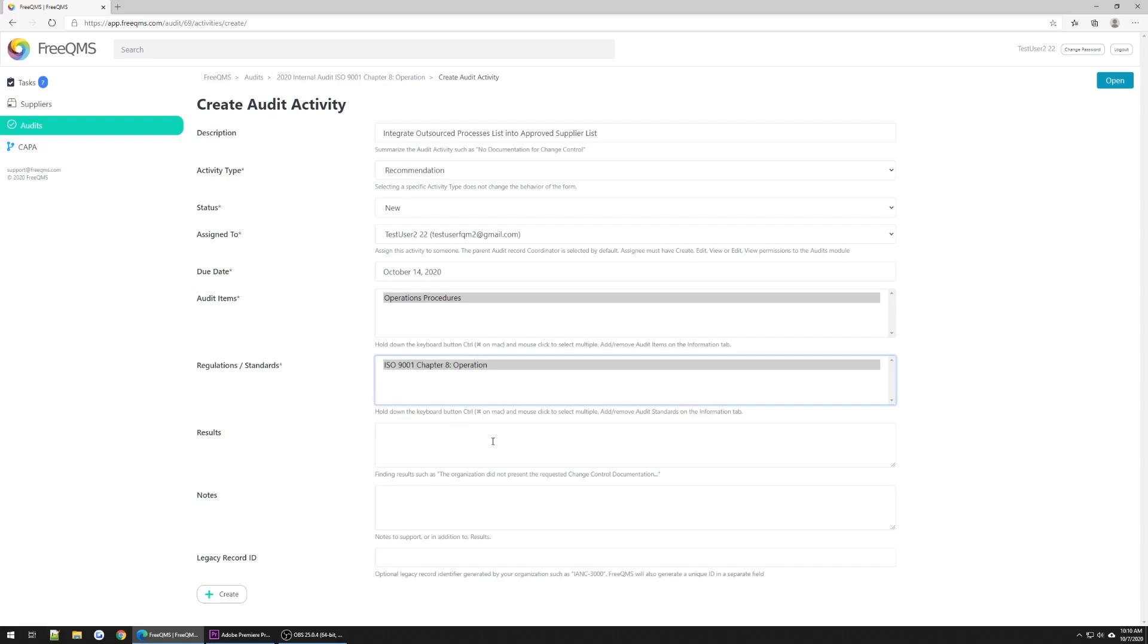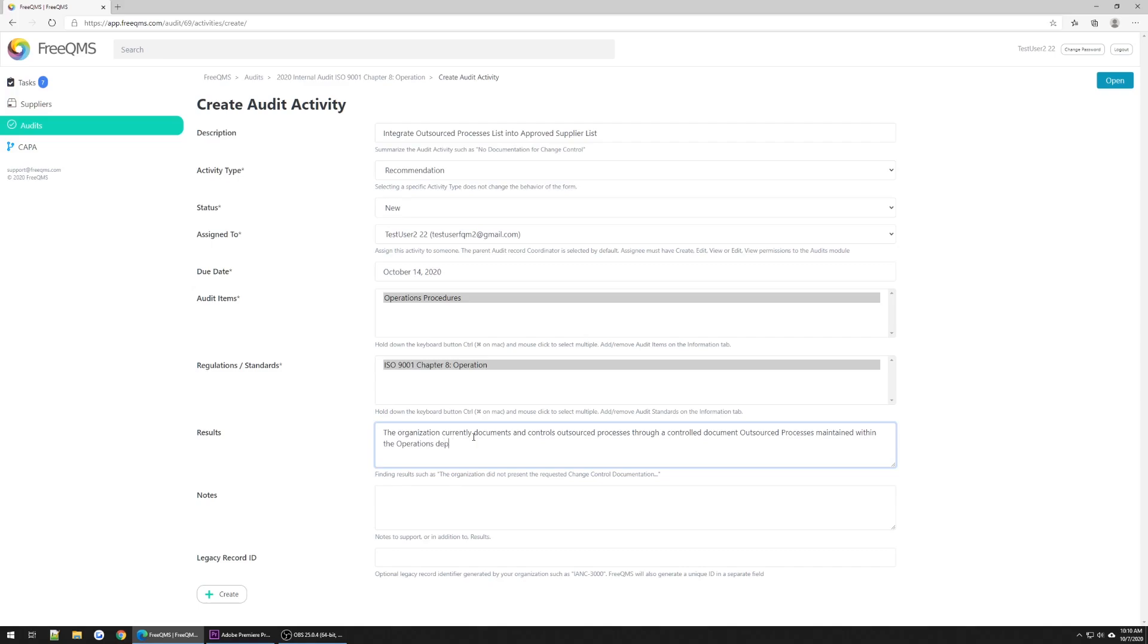And for results, once again we're going to do a short description here. The organization currently documents and controls outsourced processes through a controlled document, outsourced processes maintained within the operations department. The auditor recommends this be combined with the organization's approved suppliers list.